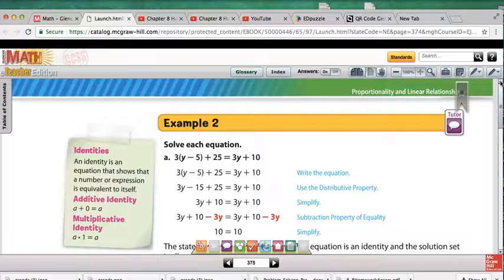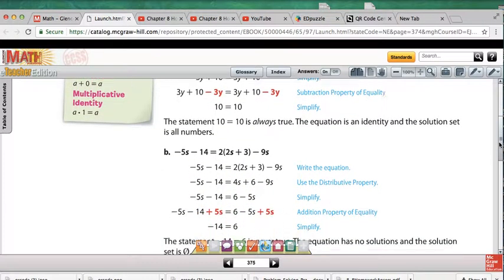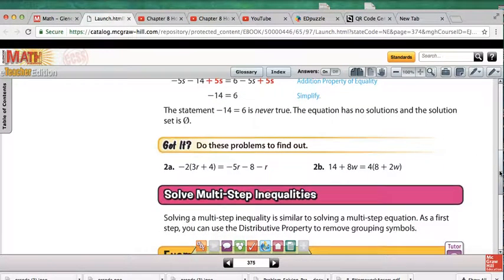At the top of page 375, there's an equation with distribution and combining like terms. When we get to the final answer, we get 10 equals 10, which is a true statement — that's the identity, because the solution set includes all real numbers. In example B, going through the same steps, we come up with negative 14 equals 6, which is never true, so the equation has no solution — it's the empty set.